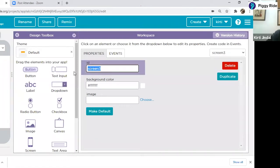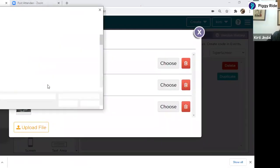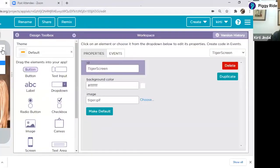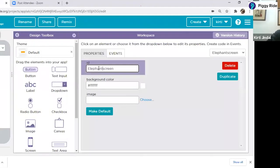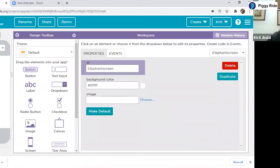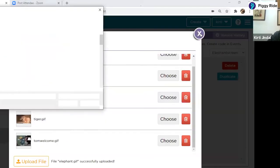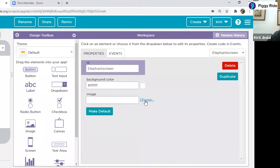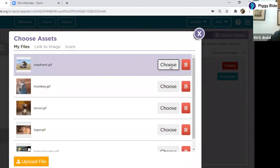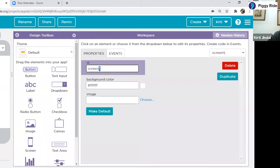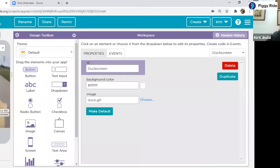Now I have to create the elephant screen — I'll write elephant screen and use the picture of the elephant. So how many screens have I created up to now? One is the main screen and three screens for different animals — monkey, tiger, and elephant. Now duck is left, so I'll add one more screen. I'm writing duck screen and using a GIF image. Now duck is there and all the images are done.